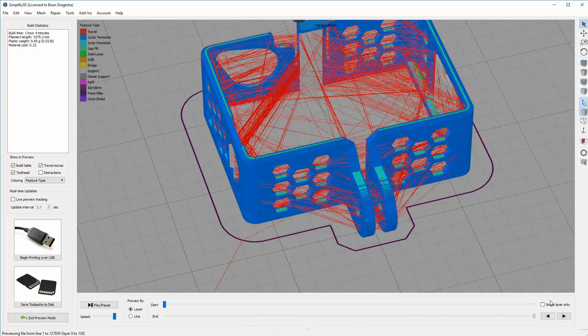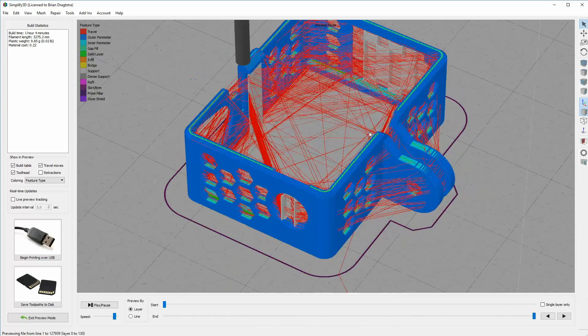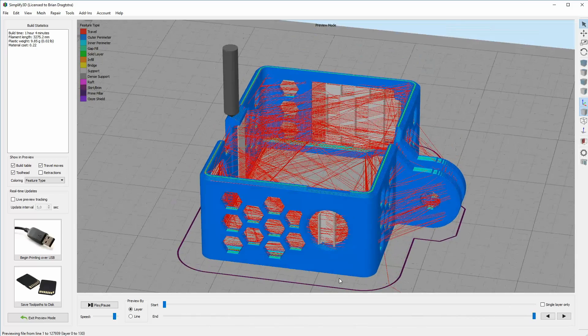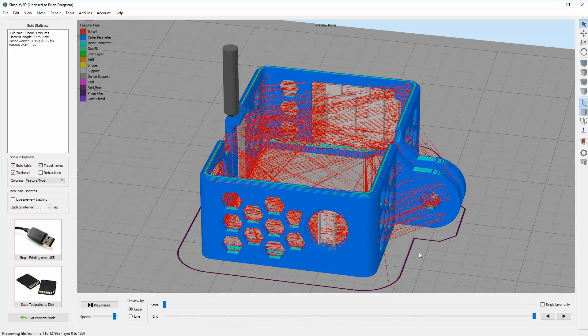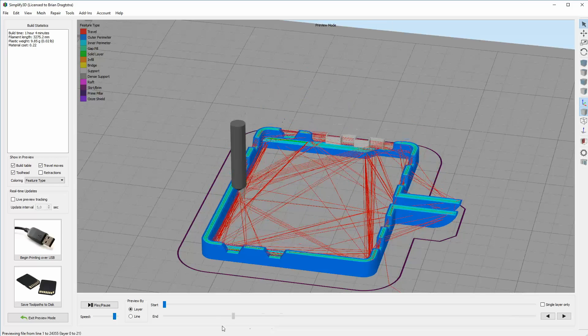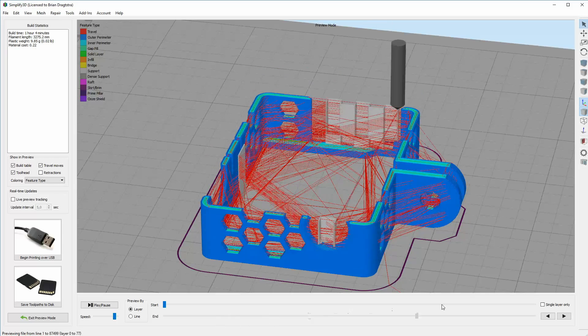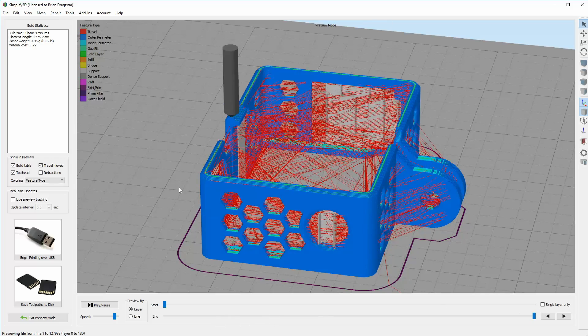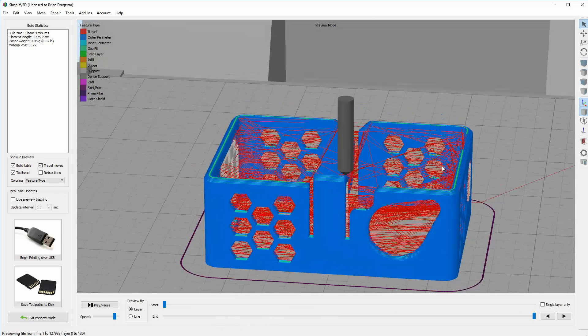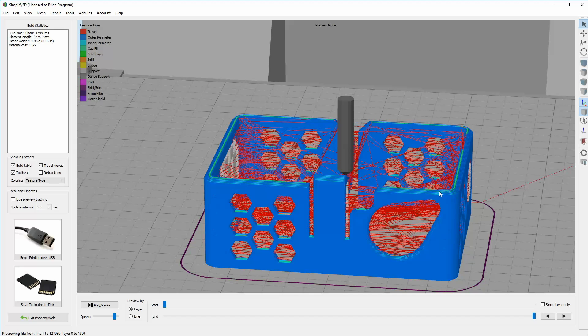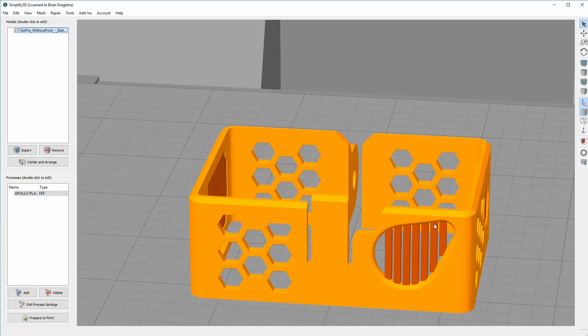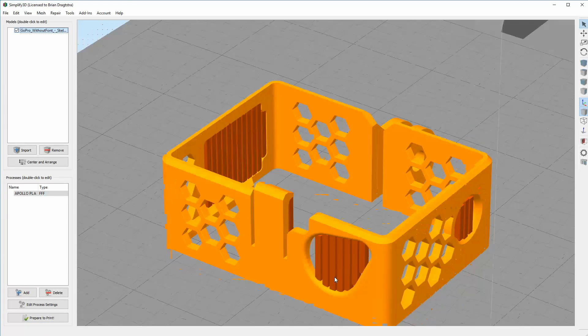So here you can see support. And on the other side here, this is also a bigger gap and also there the support is. But then the big gap there where the record button will be, there is no support.